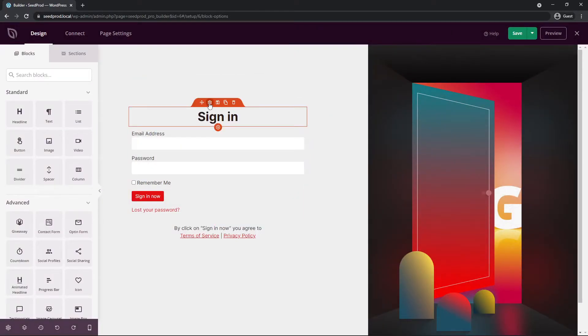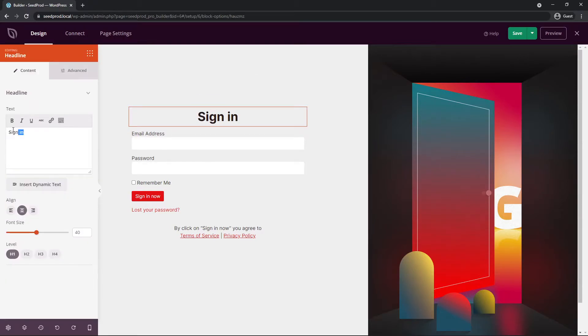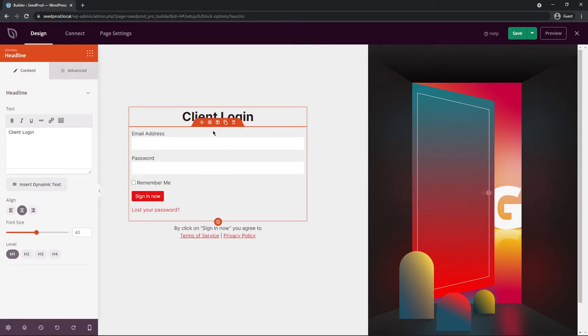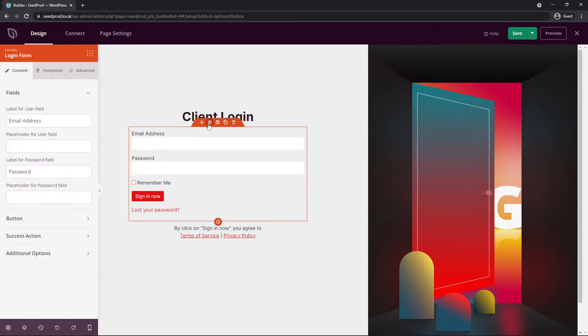Let's go ahead and just update the page here quick. So let's change this heading and I'll just call this maybe client login. Next, here we have a login form. If we click the settings here we can see the label used for user field. So this says email address.